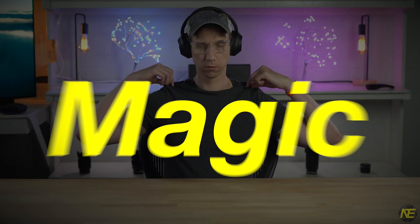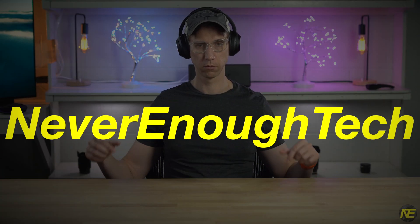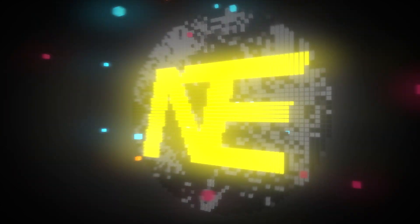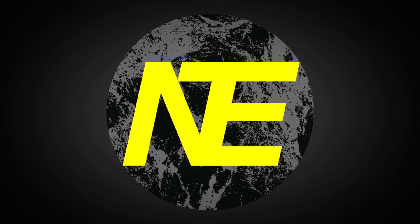Let's get started. Hey, what's up everybody? Daniel here from Never Enough Tech. Welcome to my magic t-shirt tutorial.